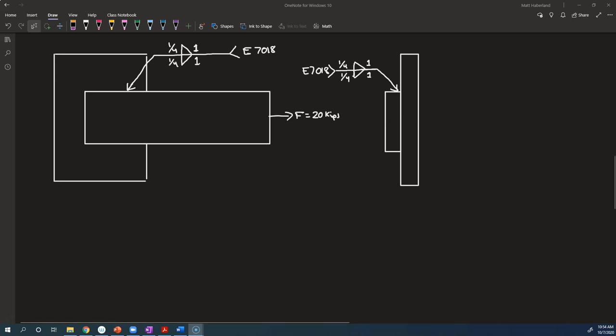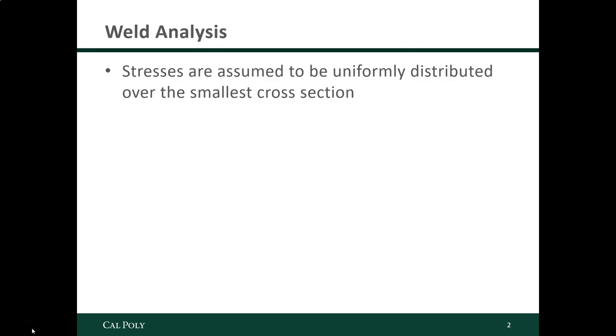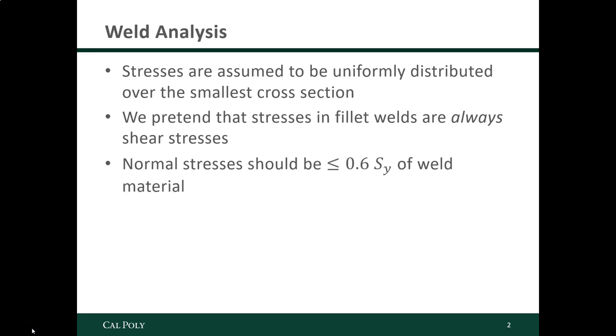Just a reminder of the rules before we get started. These tips for the welding analysis: remember that we are going to assume that stresses are uniformly distributed over the smallest cross section that could cut the weld in two and separate the two parts of the base metal. We also pretend that stresses in fillet welds are always shear stresses, so we're not going to be super careful about the direction in which the load is applied versus the surface normal of the cross section that we're considering. We're going to assume that there are shear stresses and analyze them as such.